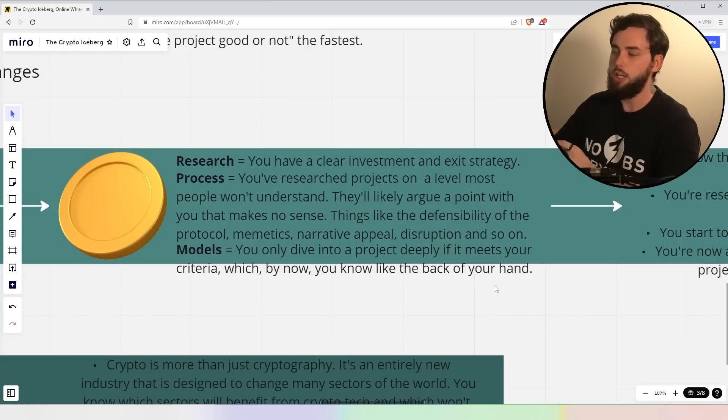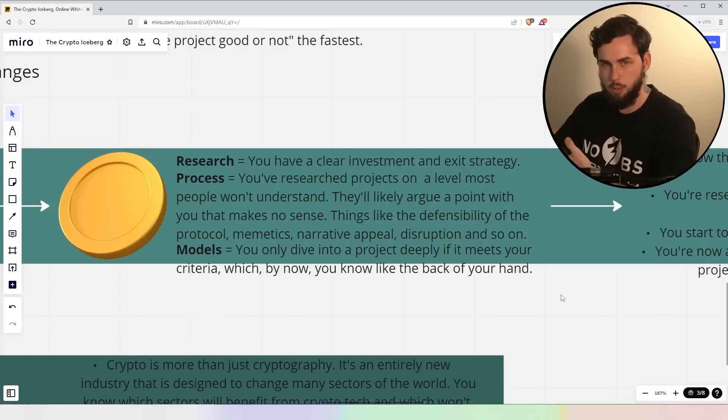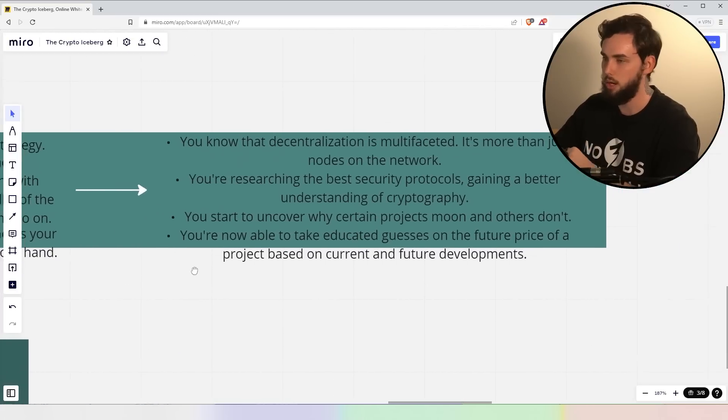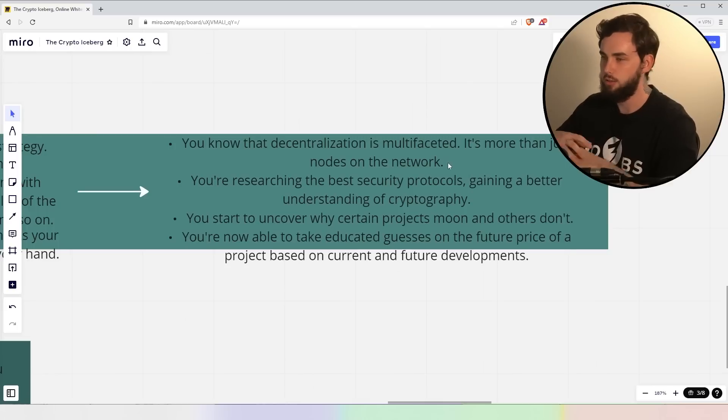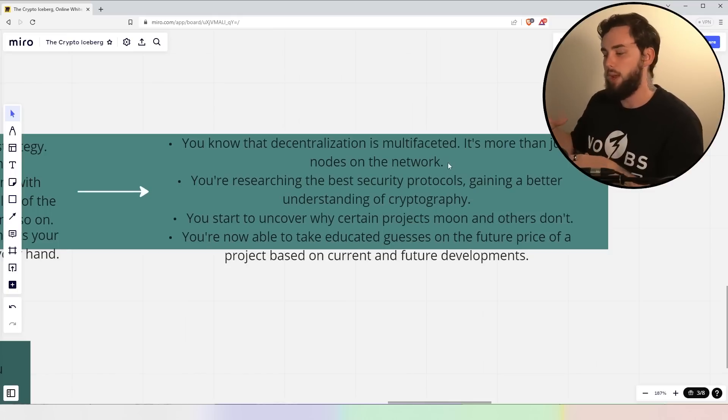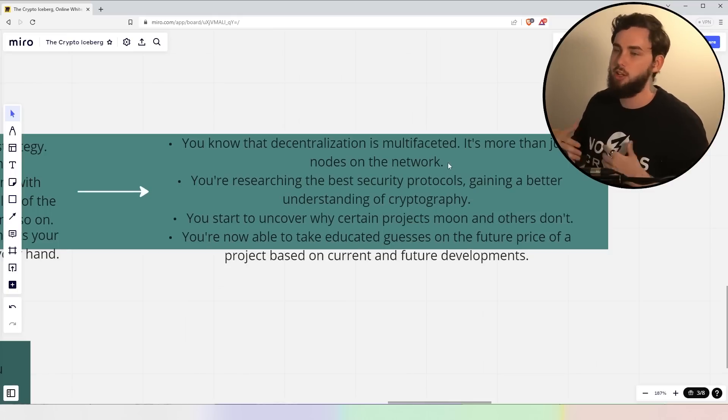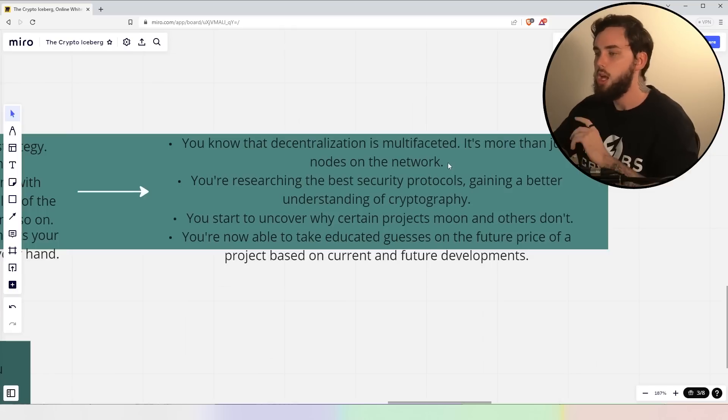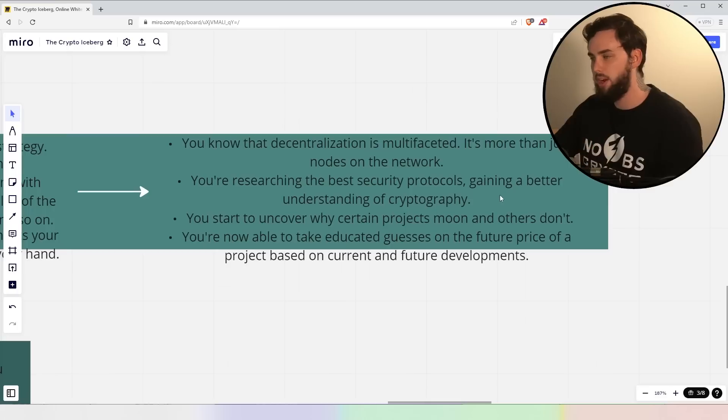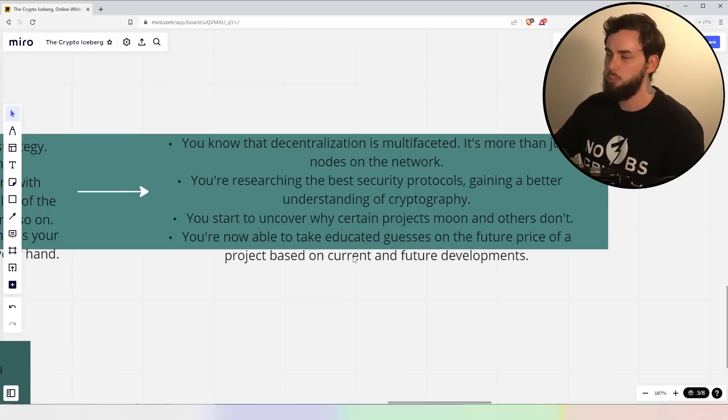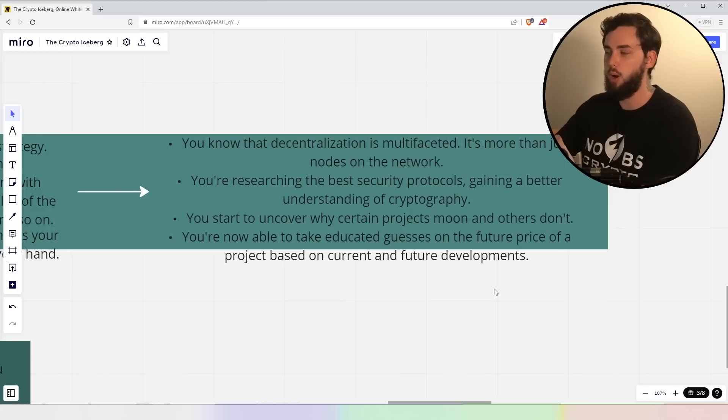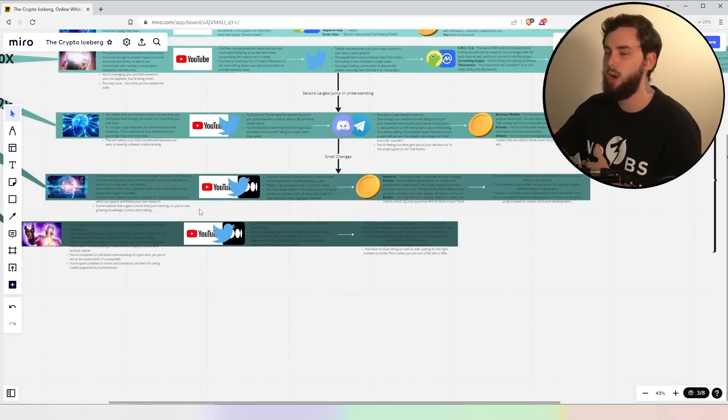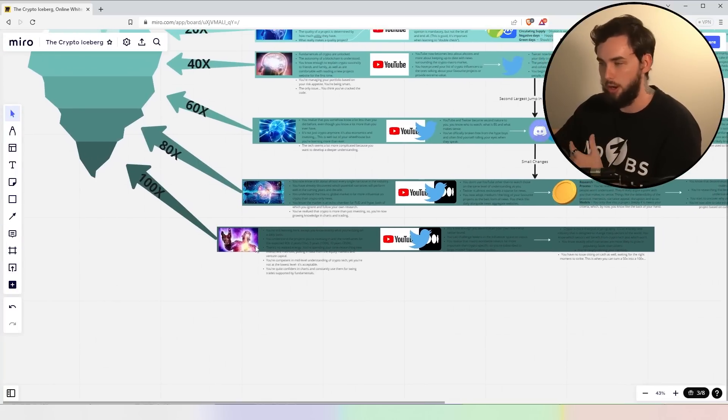Now, models, you only dive into a project deeply if it meets your criteria which by now, you know, but like the back of your hand. Again, you're quick fire with this sort of stuff. Now, at this stage, again, you know that decentralization is multifaceted. It's more than just nodes in a network. Decentralization should be more than just nodes or as I say, like particularly geographical locations. It's a lot of things as well, consensus, so on and so forth. Now, you're researching the best security protocols, gaining a better understanding of cryptography in general. You start to uncover pretty much why certain projects moon and others don't and you're now able to take educated guesses on the future price of a project based on current and future developments. Again, you seem crazy to most people but for those who know, they know.